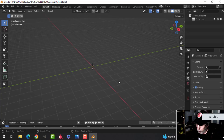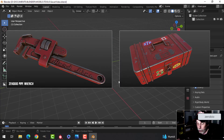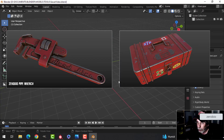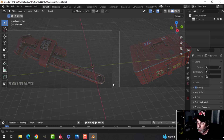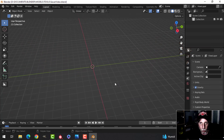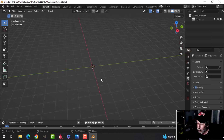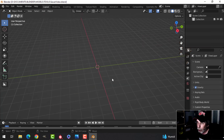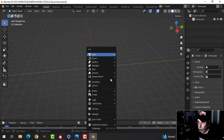So far I've modeled the pipe wrench and the tool chest for this current Blender challenge, and now I'm going to do some kind of a sewer entrance. I'm going to show you how to model and texture that.